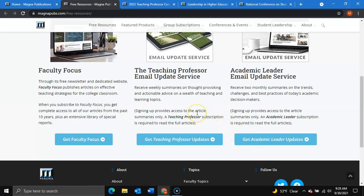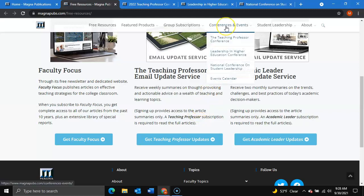Finally, we also offer conference alert email updates to each of our conferences. If you navigate to our conferences and events, here you will see the conferences that we provide.